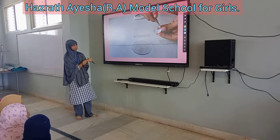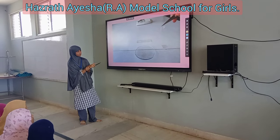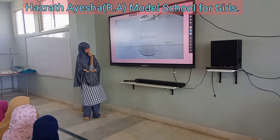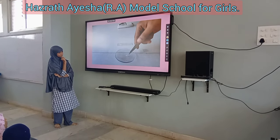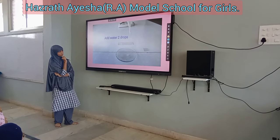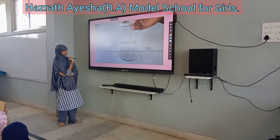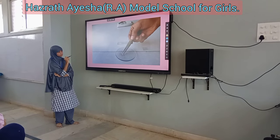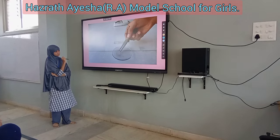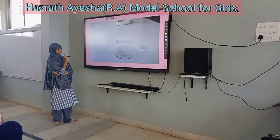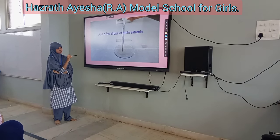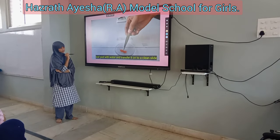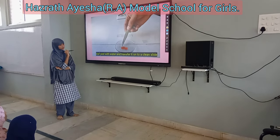Here we are taking the onion peel and putting it on the watch glass, adding two drops of water. Next, we are adding safranin. With the help of safranin, we can clearly observe the cell structures. Adding a few drops of safranin.